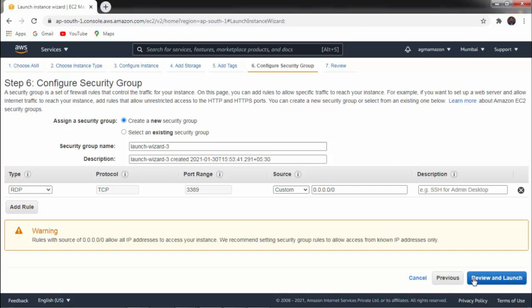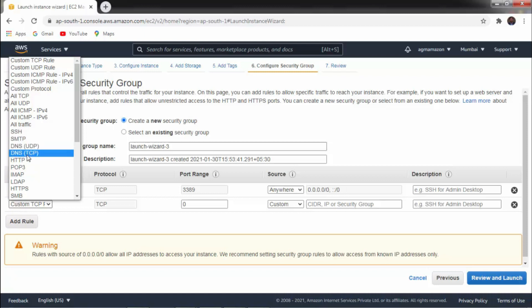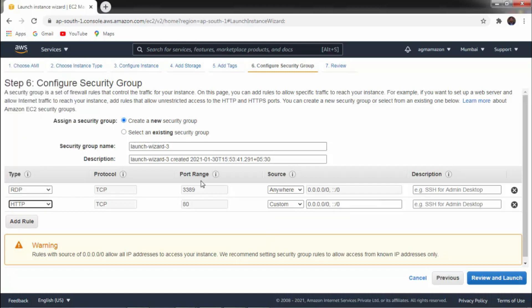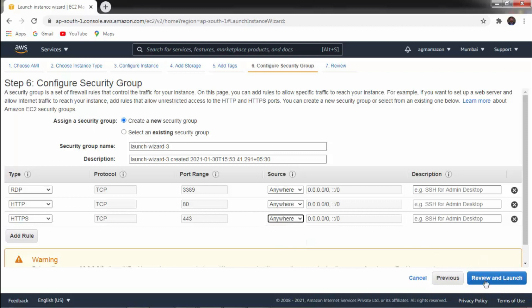As already discussed, Configure Security Group lets you create a new security group or use an existing one. Here we are creating a new security group. You can add different rules — by default RDP is available. We click and select 'Anywhere'. We are also adding HTTP — select HTTP, port range is 80, source is Anywhere. Add another rule: HTTPS — select HTTPS, port range is 443, source is Anywhere, so that we can access from anywhere.